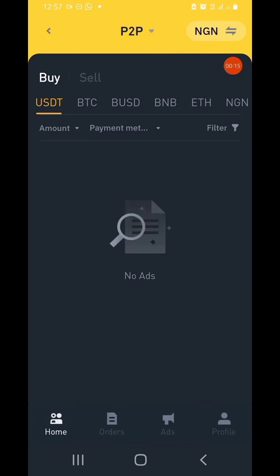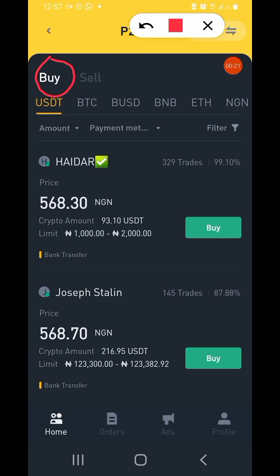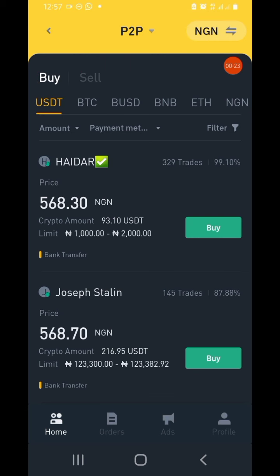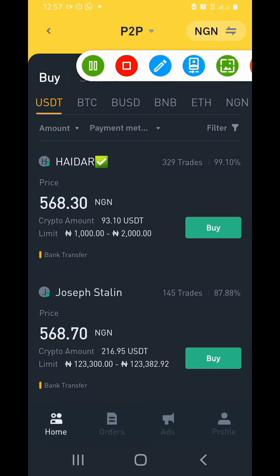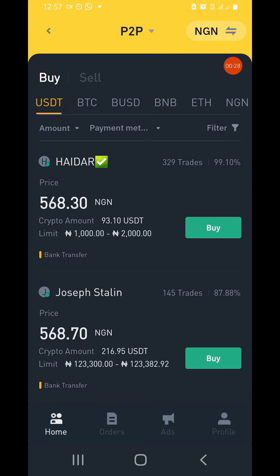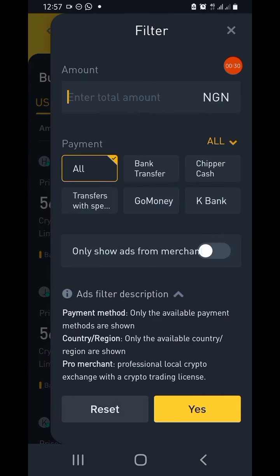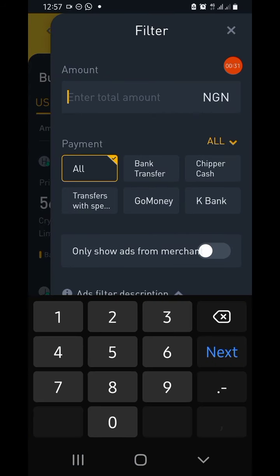Once you tap on P2P trading, the next thing you're going to see is Buy and Sell. We are buying, so the Buy option is highlighted in white. Once you click, go to the filter. The filter is for you to be able to filter out every other person that is not a merchant.